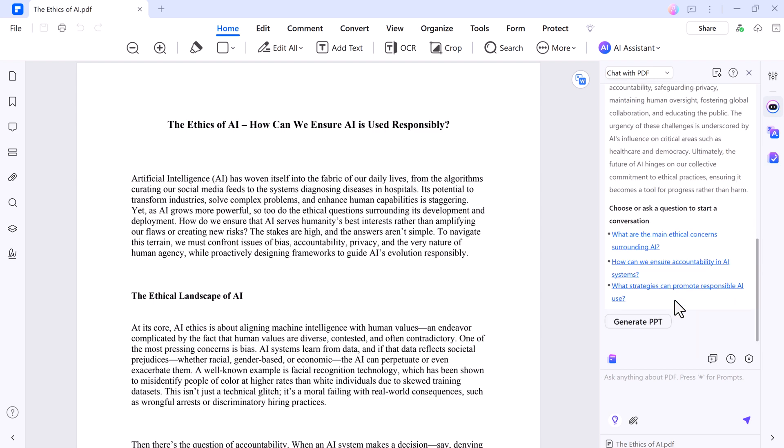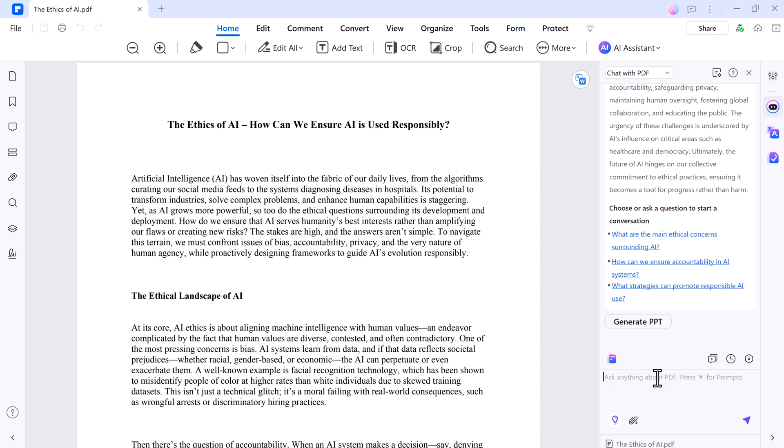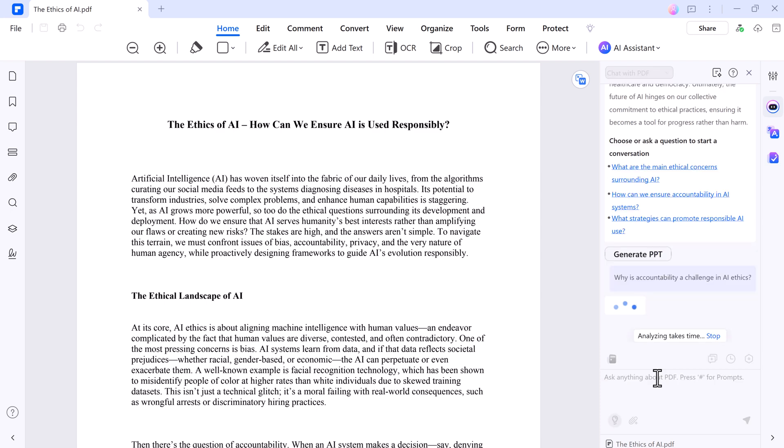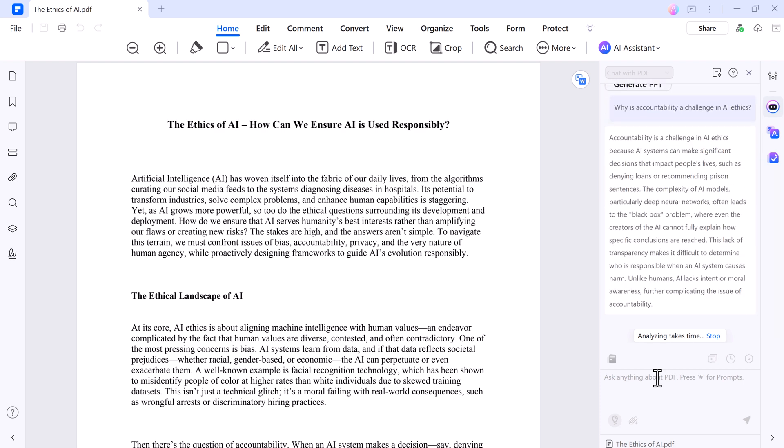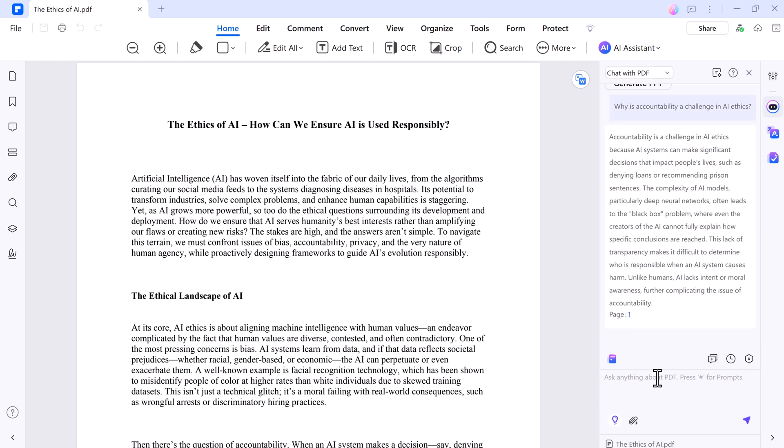And you can also ask your document anything, like what's the main point, or you can ask any question. The AI digs through the text and gives you instant answers. It's like having a conversation with your PDF, perfect for quickly understanding complex files without reading every word.